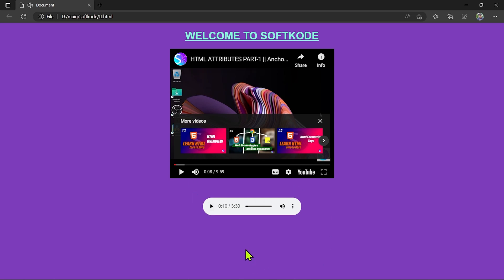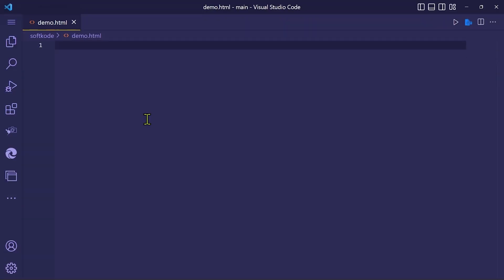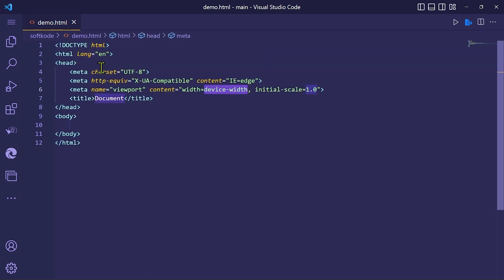Similarly, you can play audios in the website. Let's see one by one how to create these things in a few minutes. Let's open VS Code — you can see I have opened an HTML file known as demo.html. Let's create the basic structure of HTML.